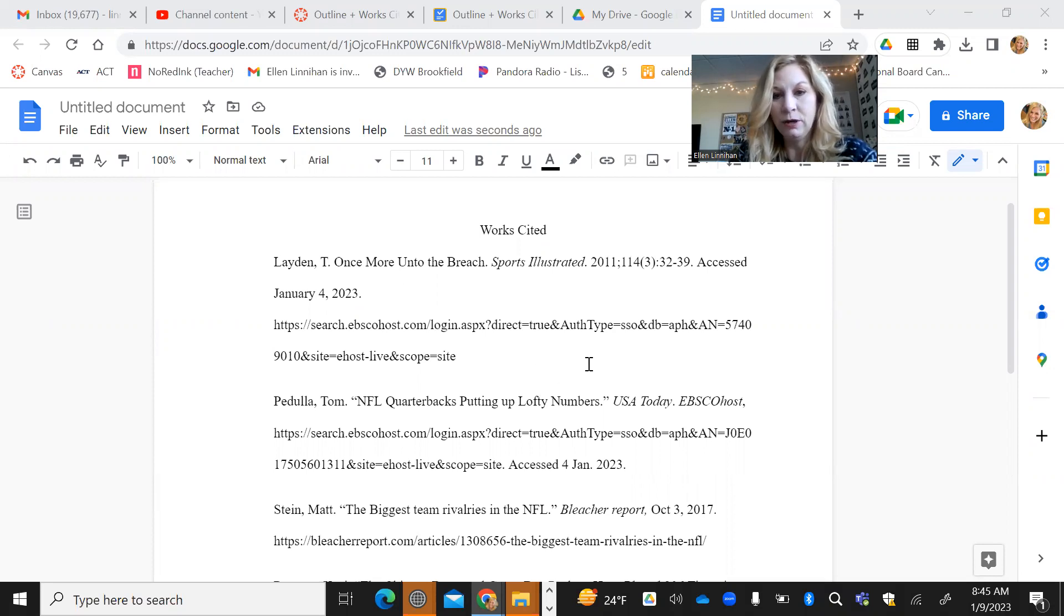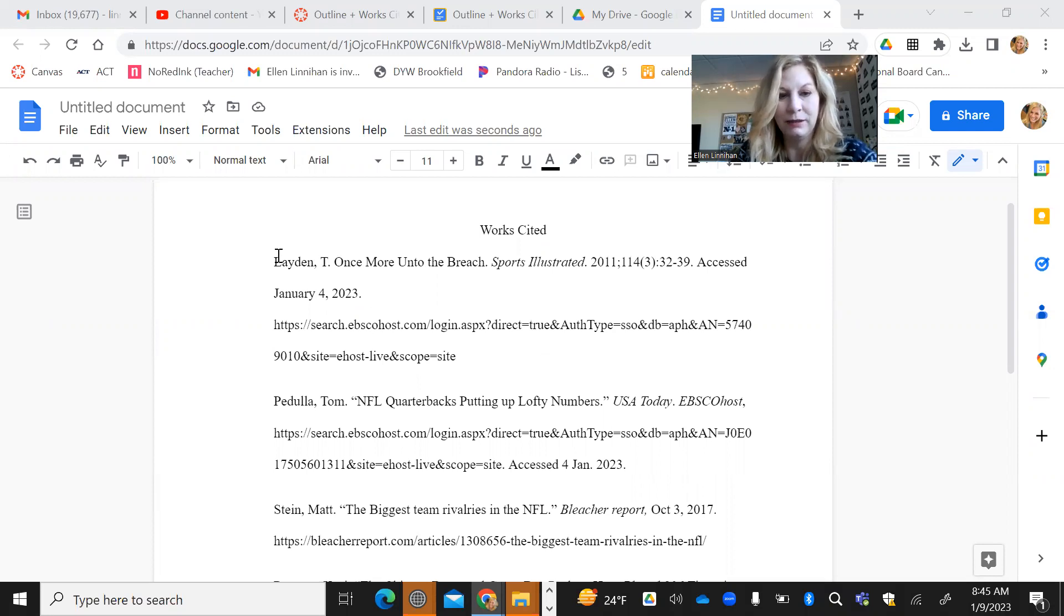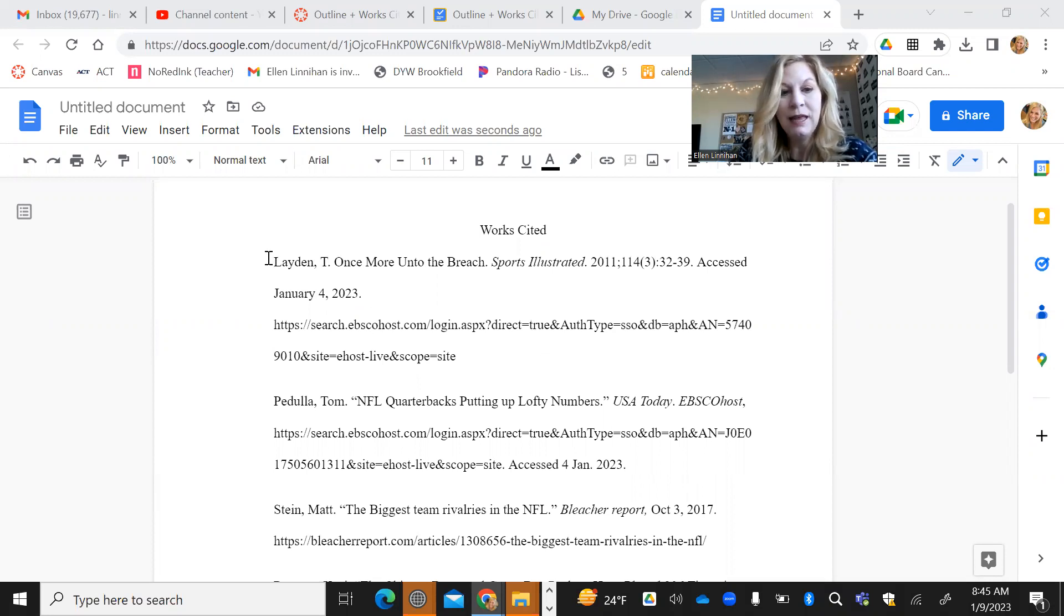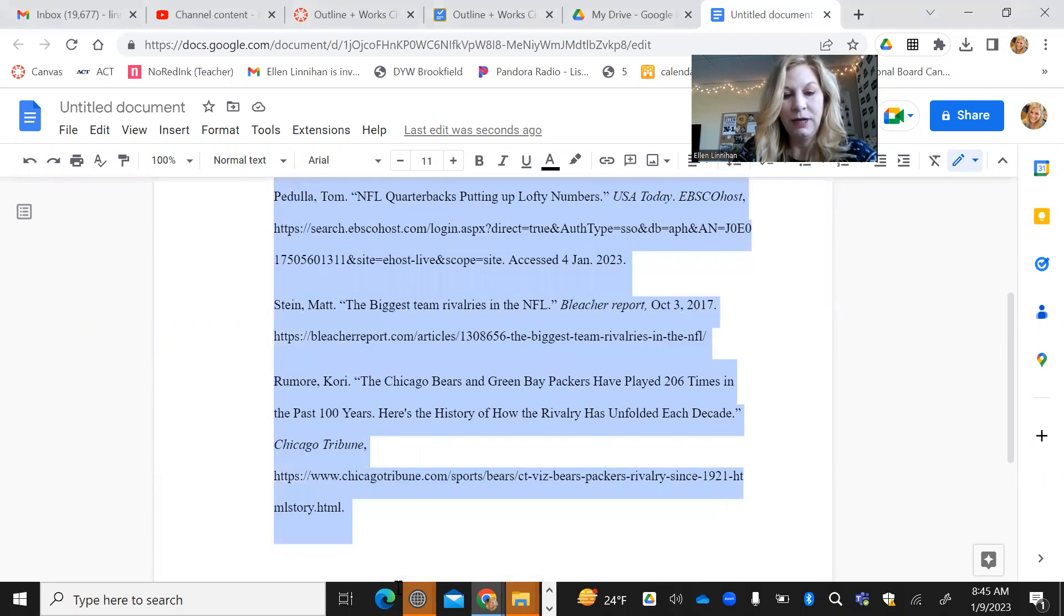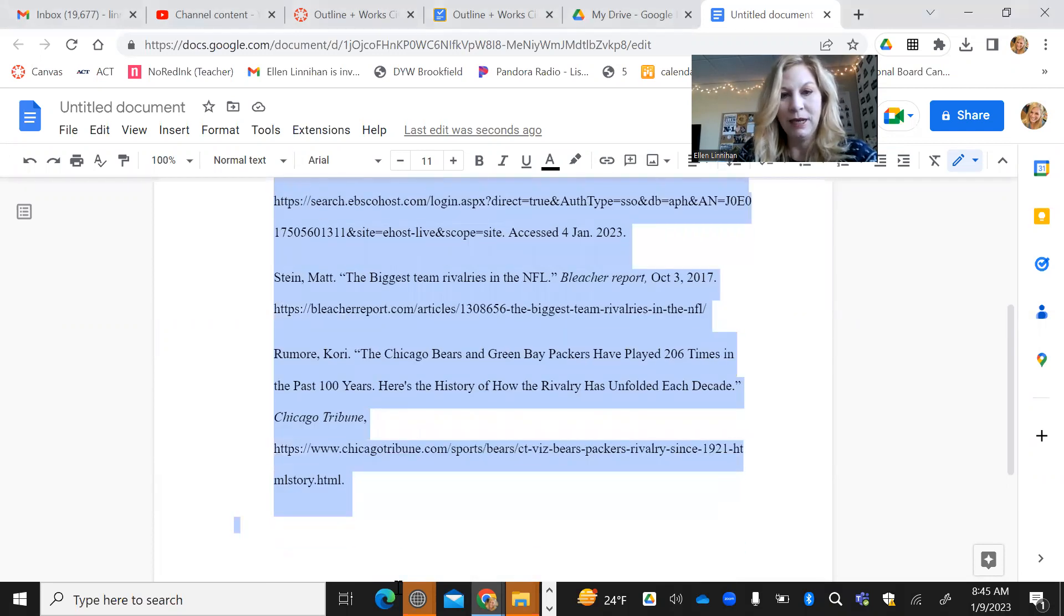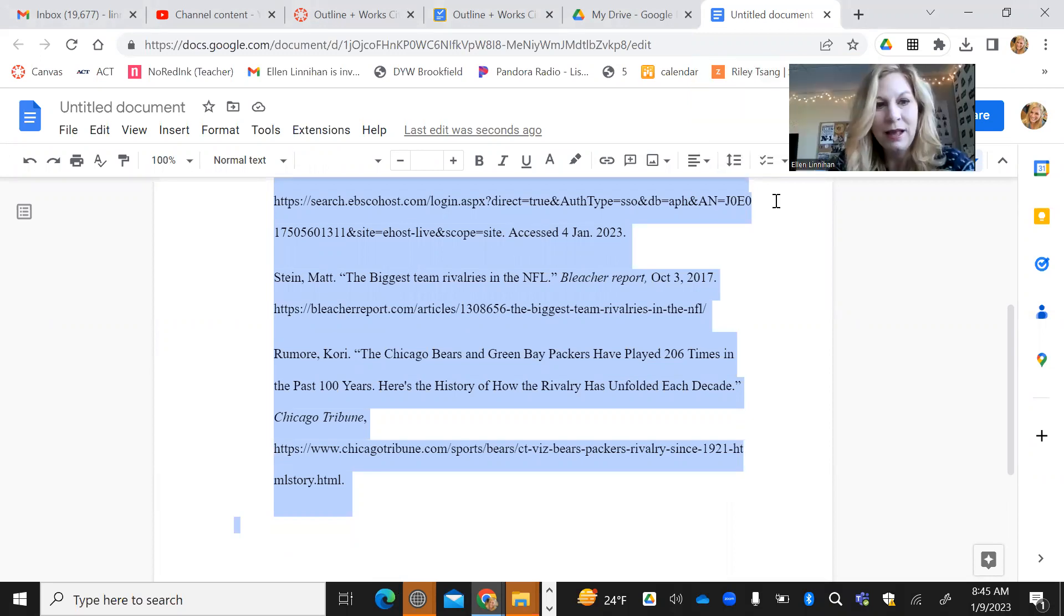So you've taken your MLA citations from your sources and you've plopped them onto a Google Doc, which is exactly what you should be doing as you're collecting your sources. Then what you want to do is go through and highlight the text.